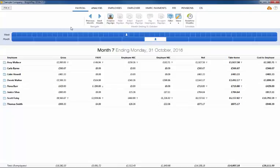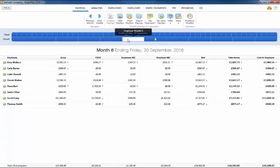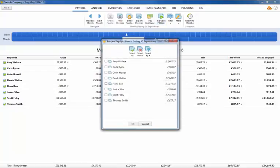To reopen payslips in the last period processed, return to this payroll period by either clicking the previous period button on the menu bar or by selecting the period on the payroll schedule. Click on reopen payslips to view your list of employees.